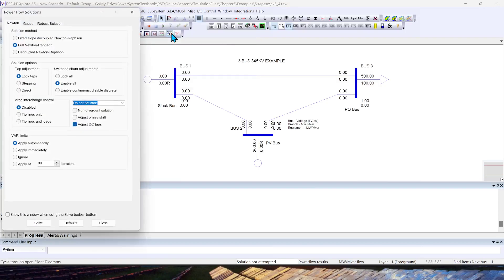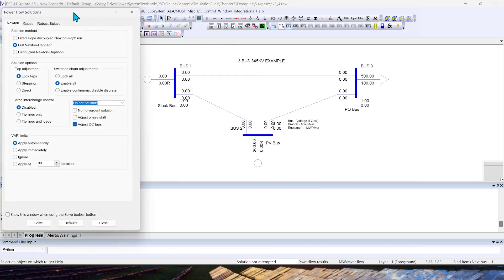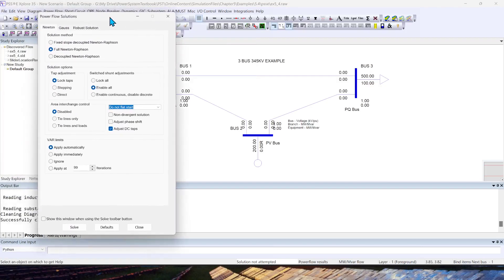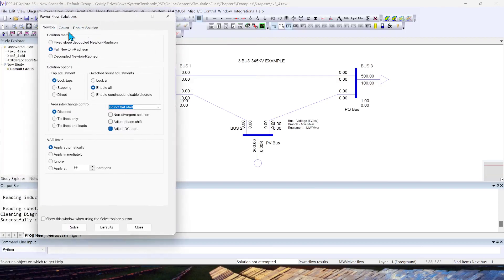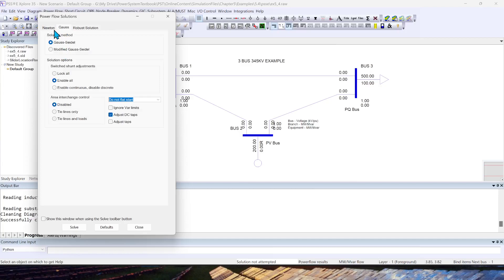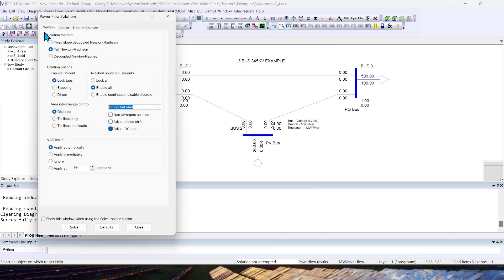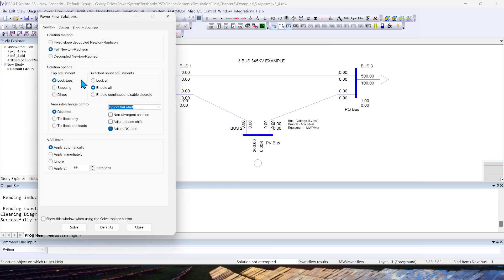Go back to Power Flow, Solution, and click Solve. The second option: it will launch this Power Flow Solutions window, and you can see you can perform Newton-Raphson, Gauss-Seidel method. Within Newton-Raphson, you have multiple different options like full Newton-Raphson, decoupled Newton-Raphson, fixed slope, and different other options.